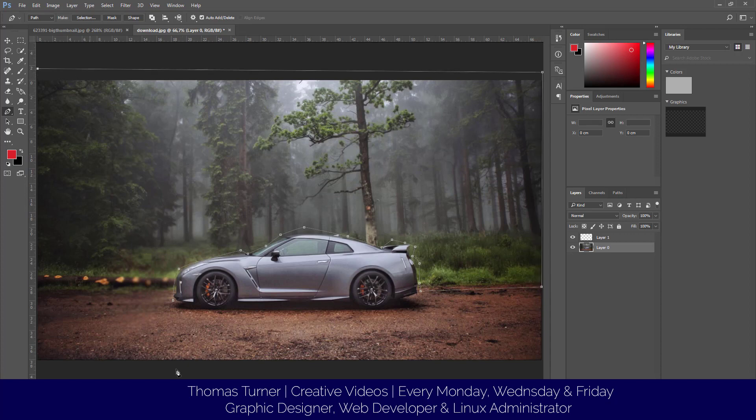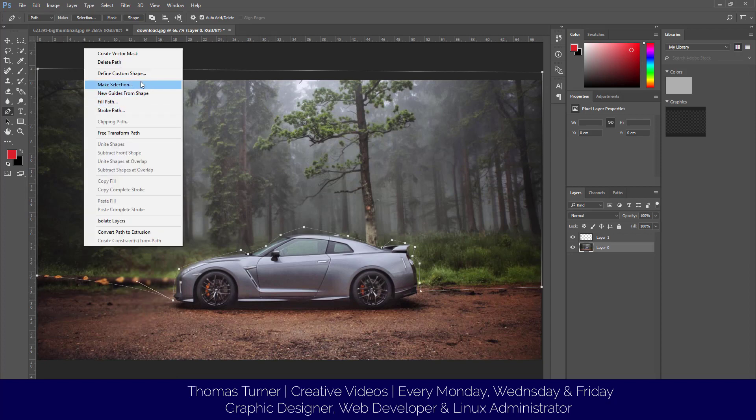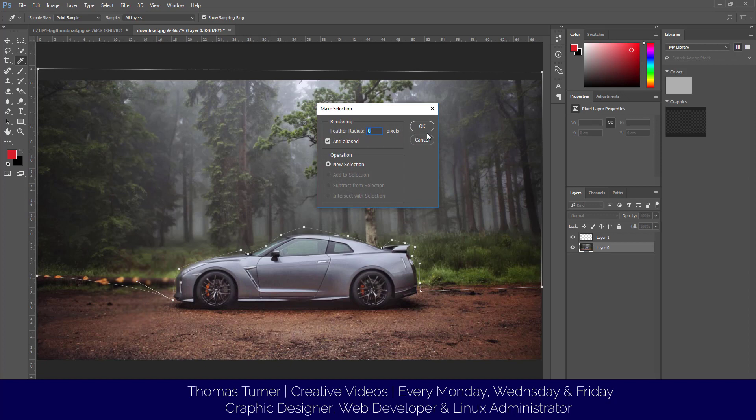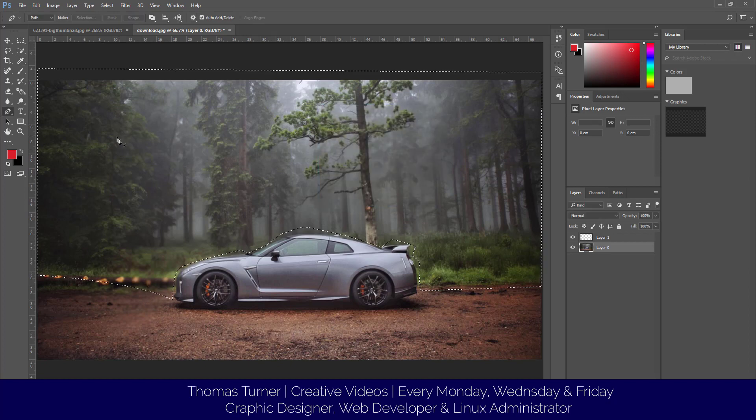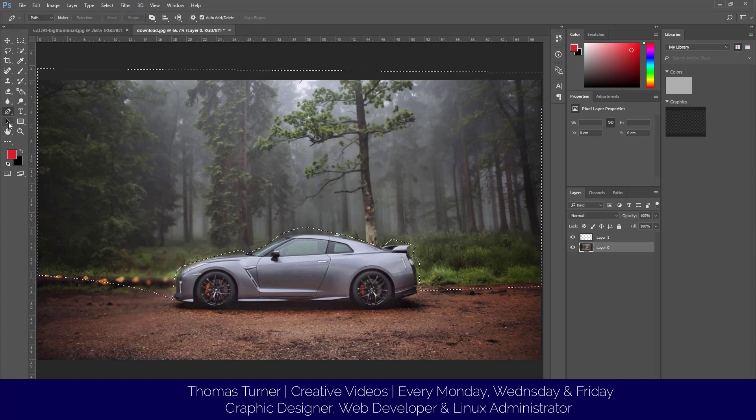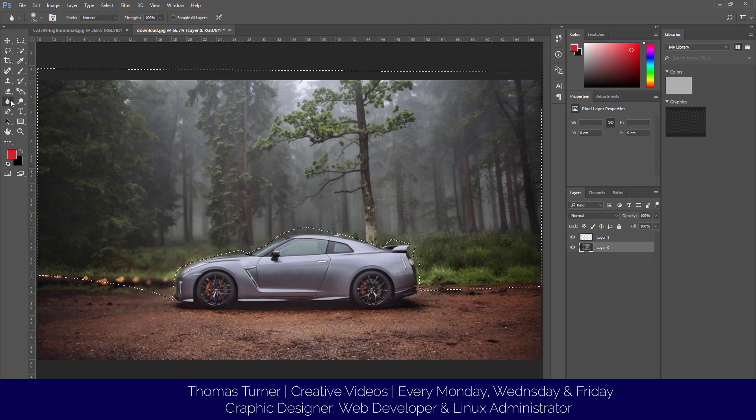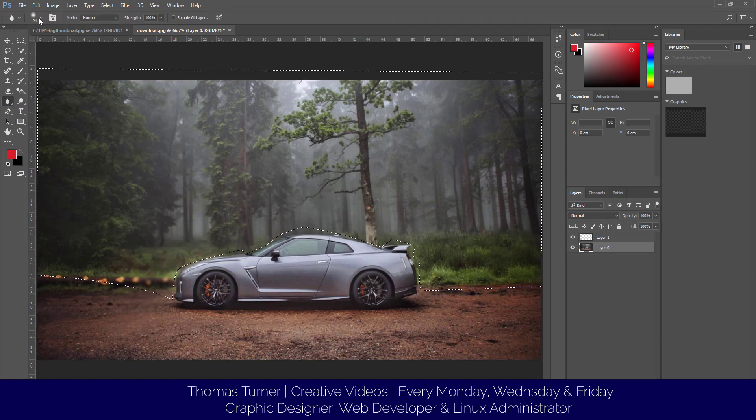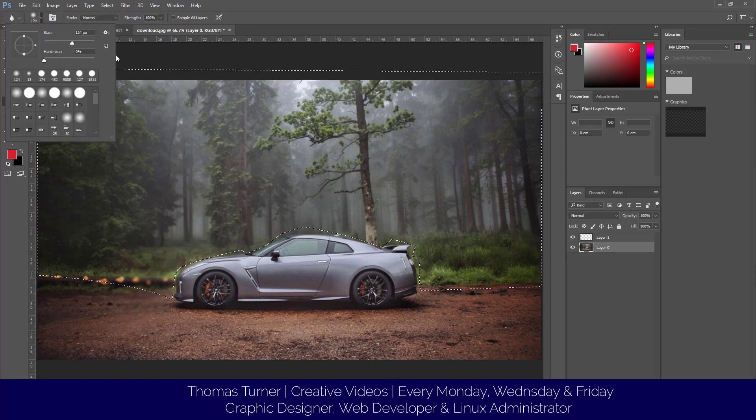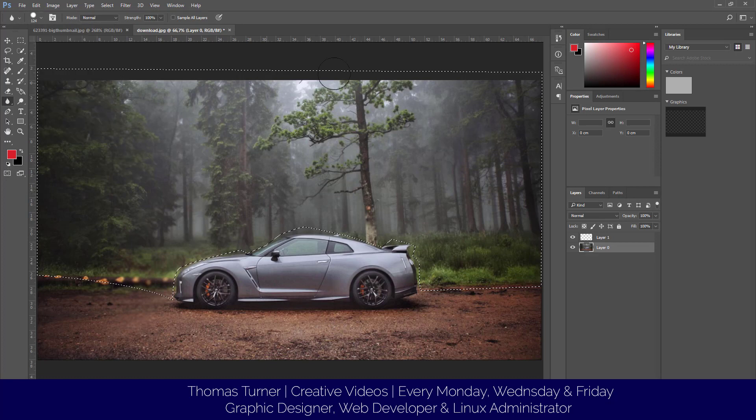What this will do is select around the car for us. I'm going to click Make Selection, then go back to the blur tool. I'll put the hardness to 100 and blur the entire background.